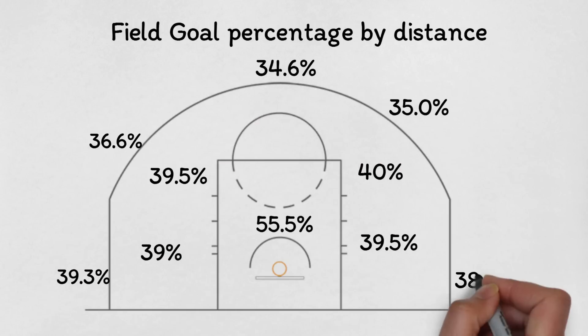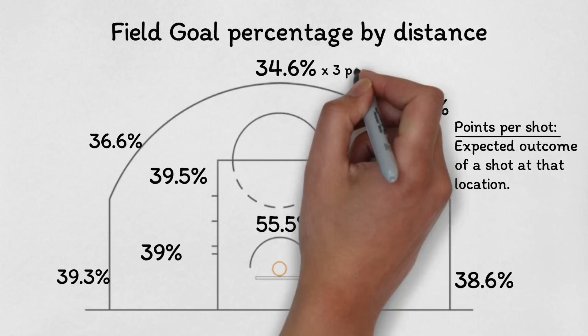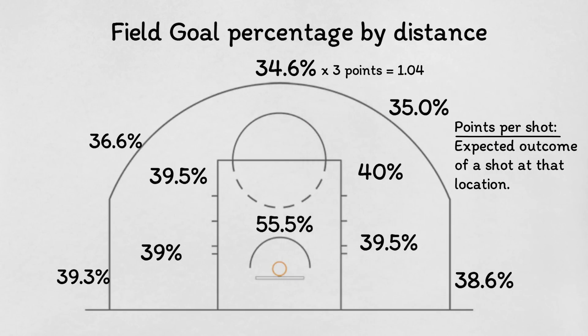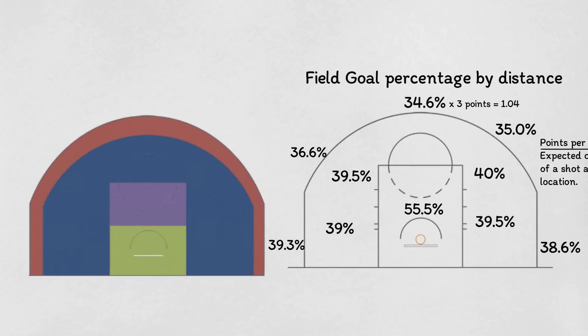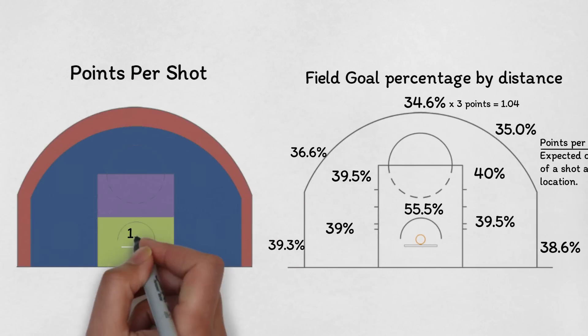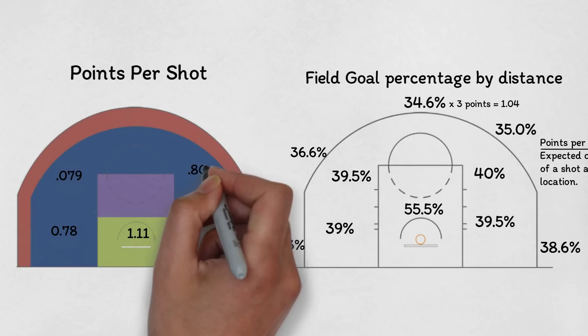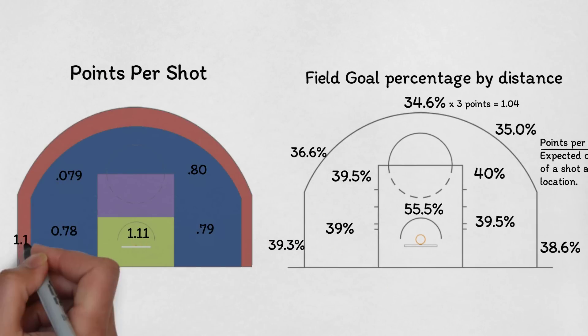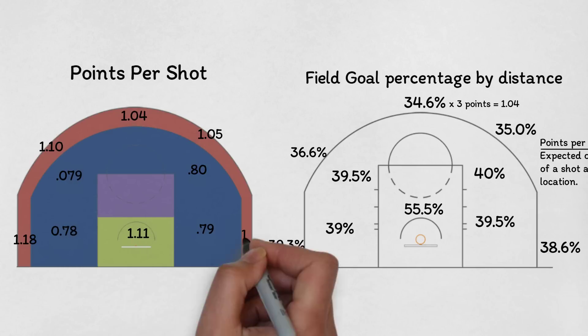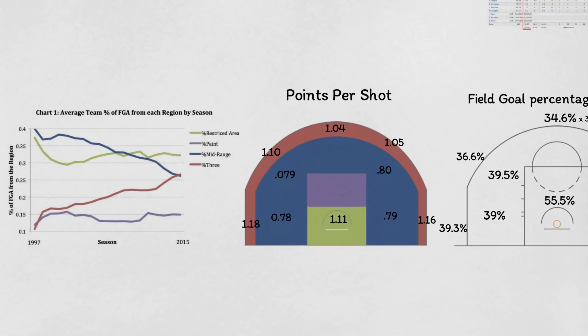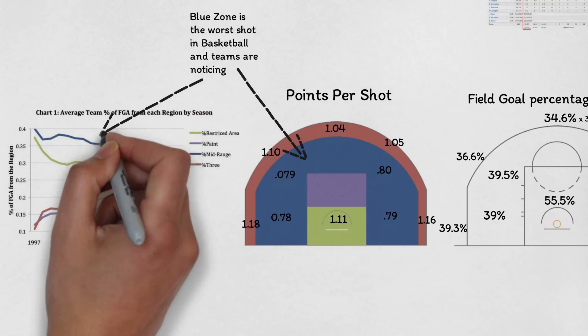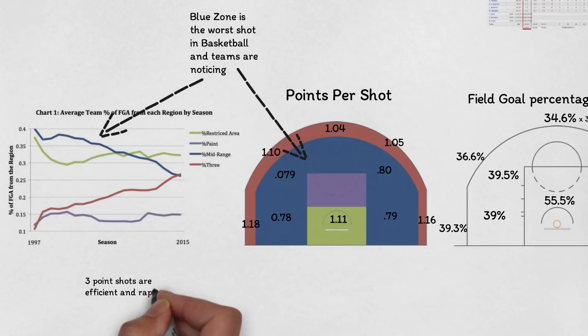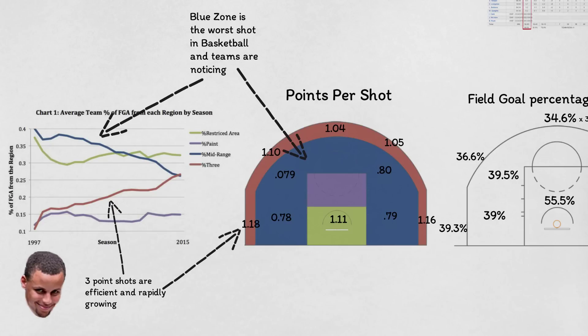Points per shot measures the expected outcome of each shot by calculating the field goal percentage times the points awarded. The numbers show that the best way to score is close to the basket, from three, or by getting to the foul line. And teams are noticing, with three point shots skyrocketing and mid-range shots dropping. The chess match of teams trying to maximize efficient shots through new strategies is just beginning.